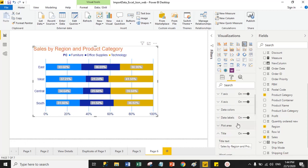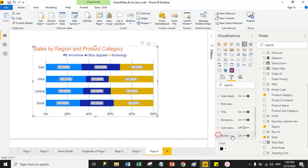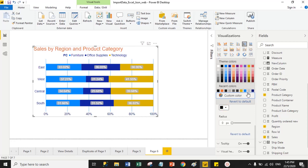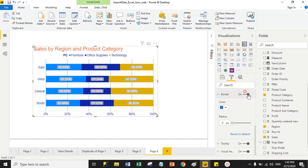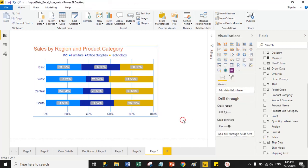Now we have Border properties. Just turn on the border and you can give a border to the stack bar chart. Suppose I select blue color for the border — you can now see the border applied to the chart.